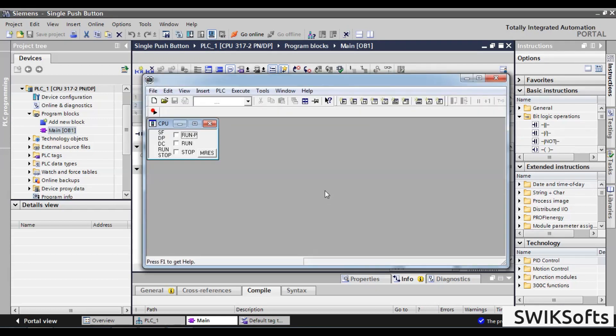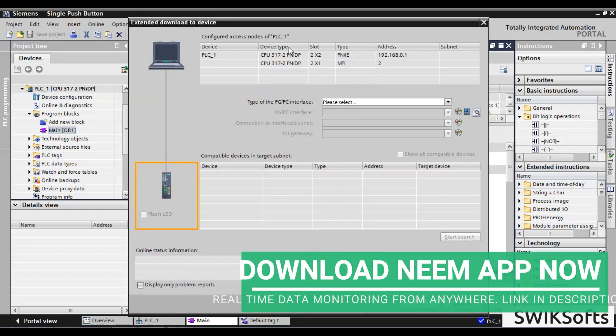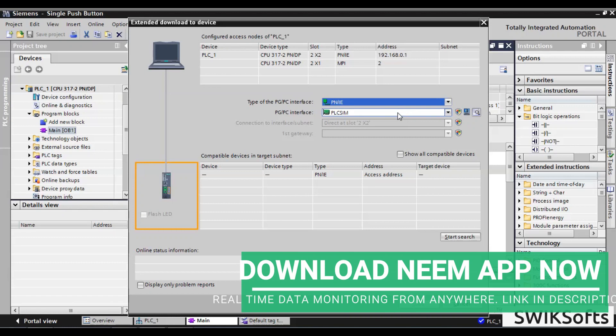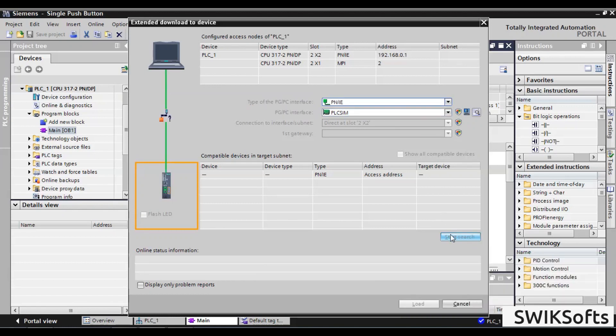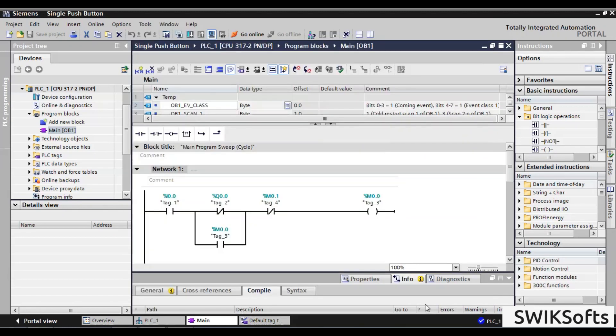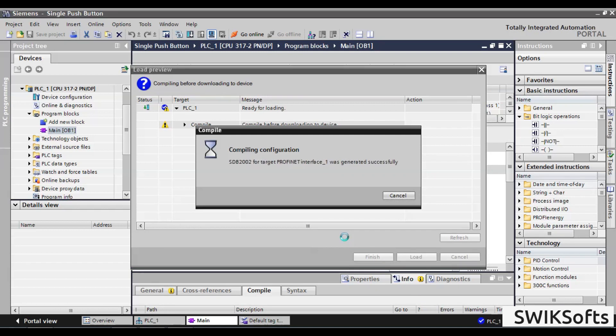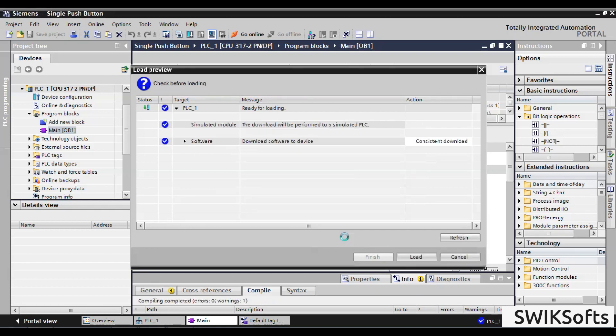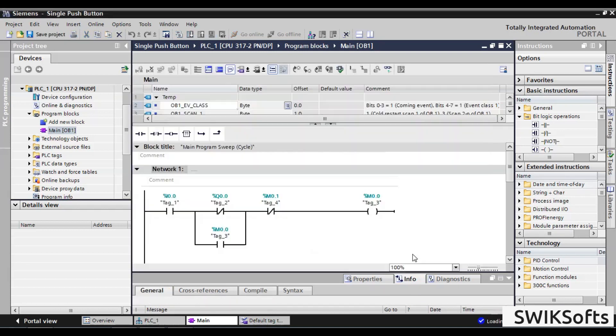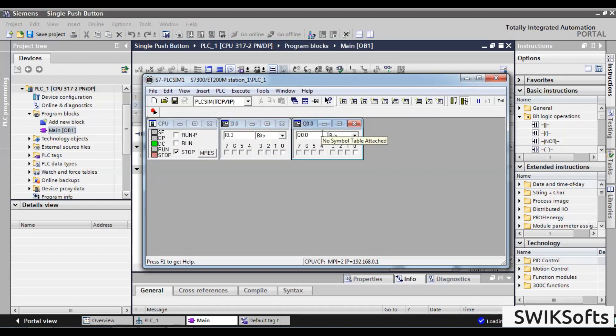Now, start simulation. Run PLC, and add input output bits for simulation.